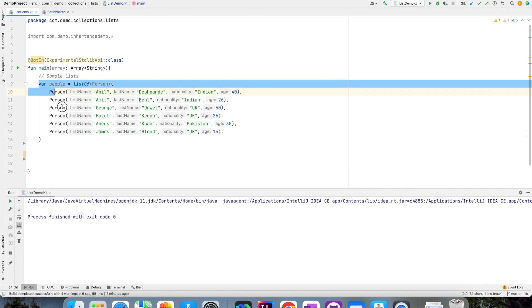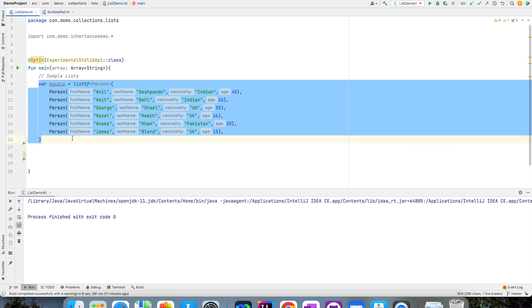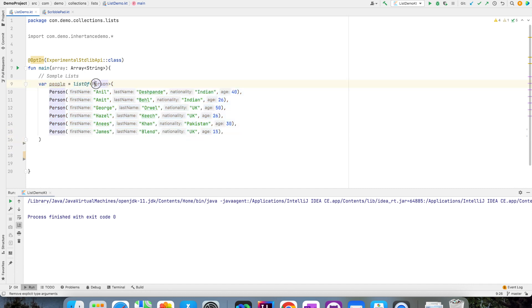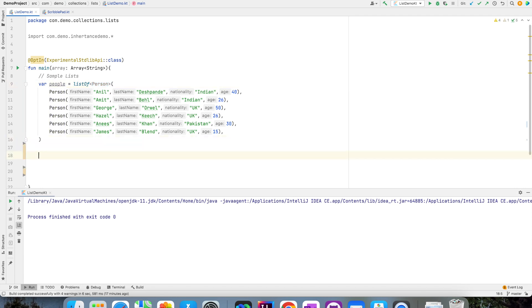So here I have people collection which is nothing but list of persons. You might be already familiar with this because I have used it in previous videos. But what we will do now is look at some of the usages of this. So here I have this people which contains a person first name, last name, nationality, age.